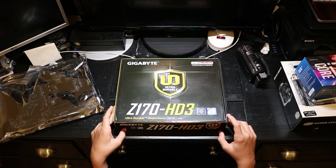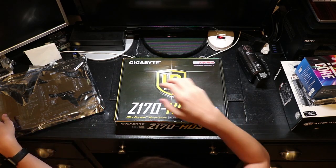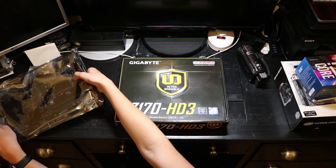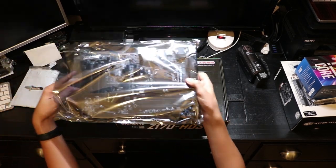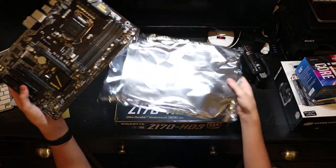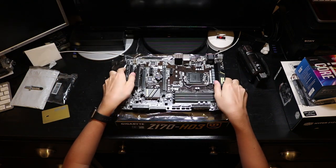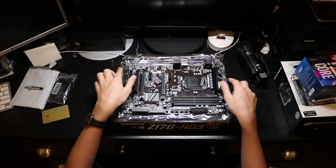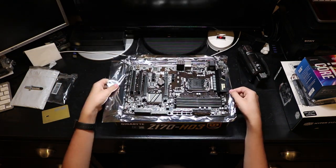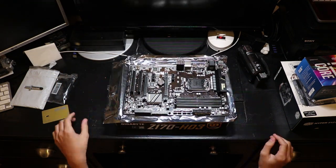So now that we've got the parts, let's get started. Now first things first, put your motherboard box on your desk first. Then put the anti-static bag, and then the motherboard. This will protect against static shock.